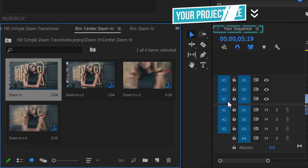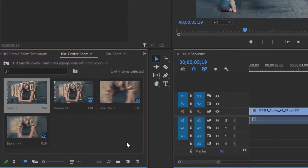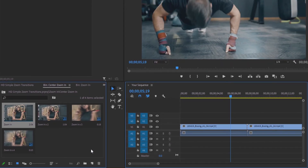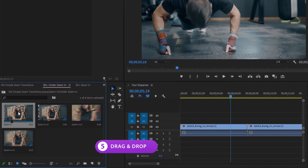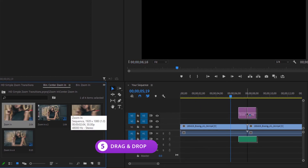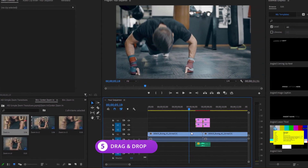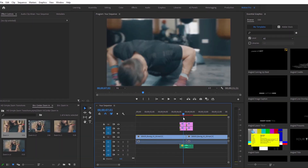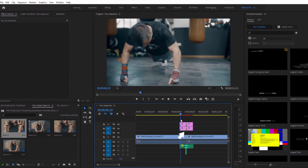Find the V1 track and deselect both sides of it. The V1 track is where the preview video sits, so by deselecting it, you'll be able to add the transitions without the preview video. Head back to the transitions project and click, hold and drag the transition from the Motion Pro project into the timeline of your project. Make sure you place the visible layers above your footage and align the cut of the transition with the cut of your two clips.